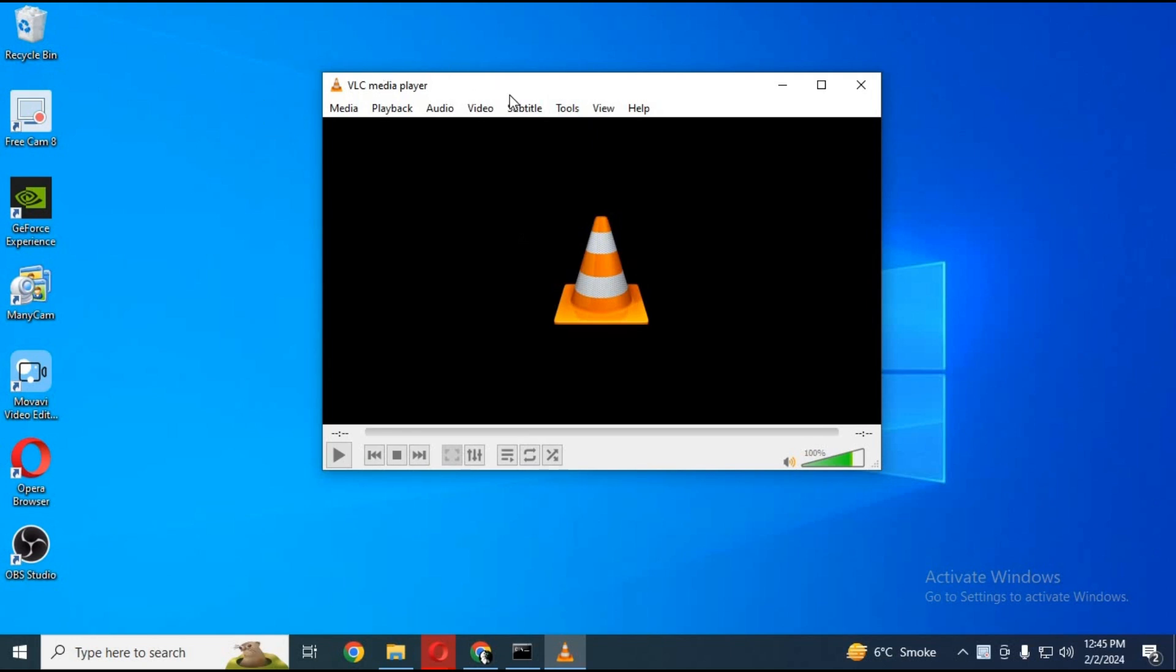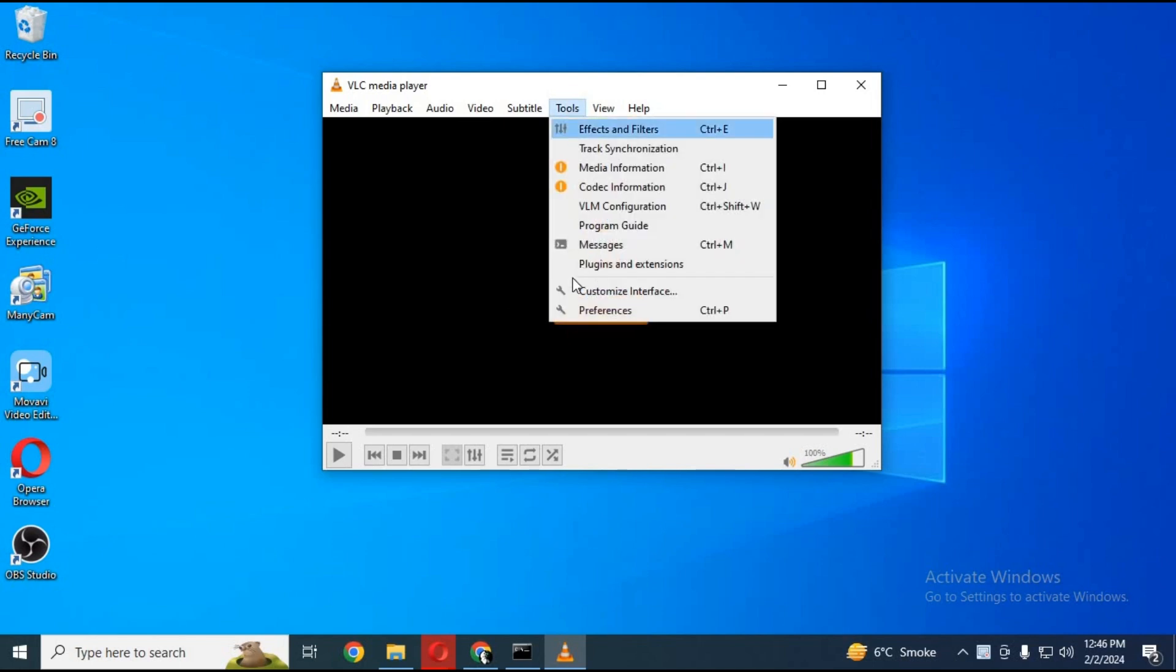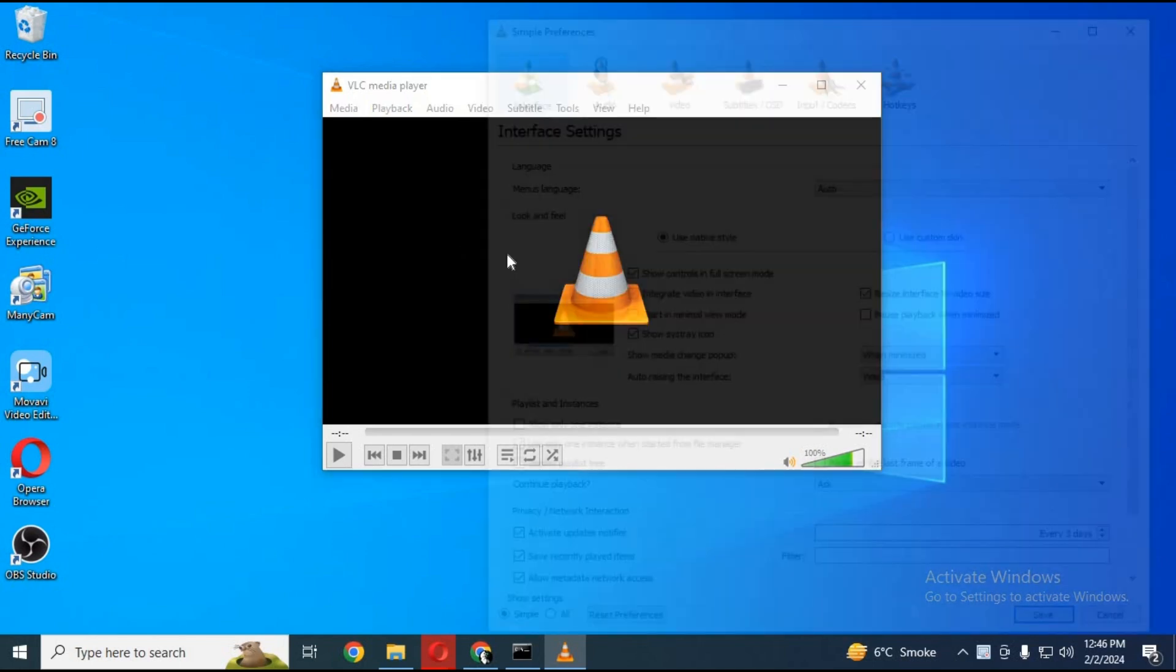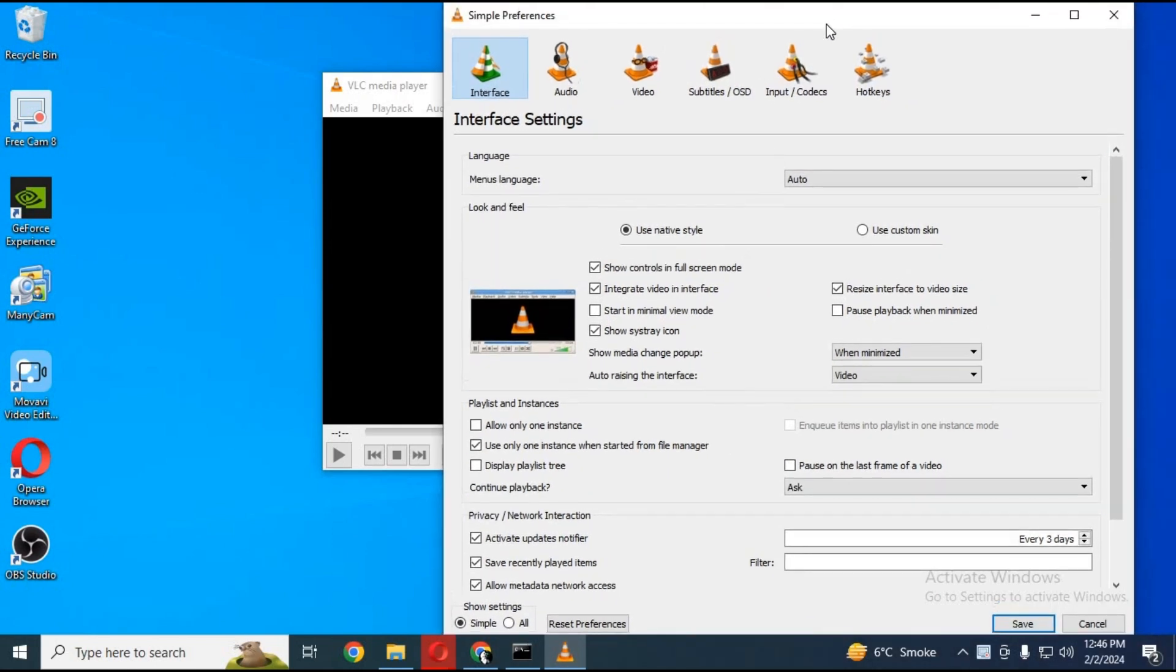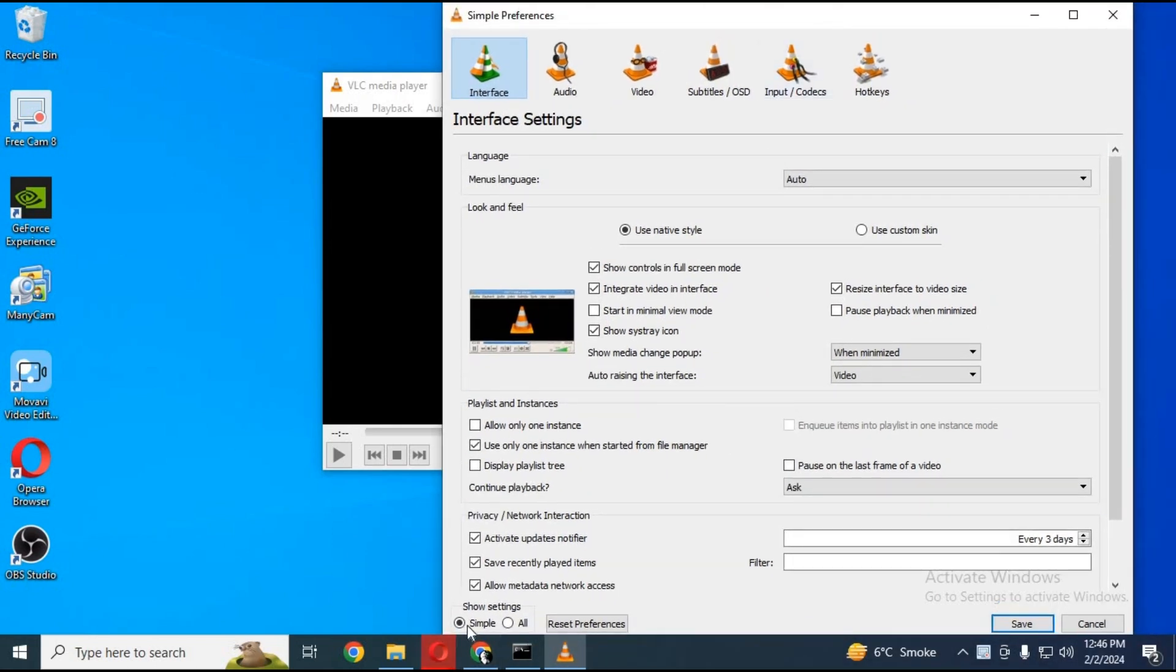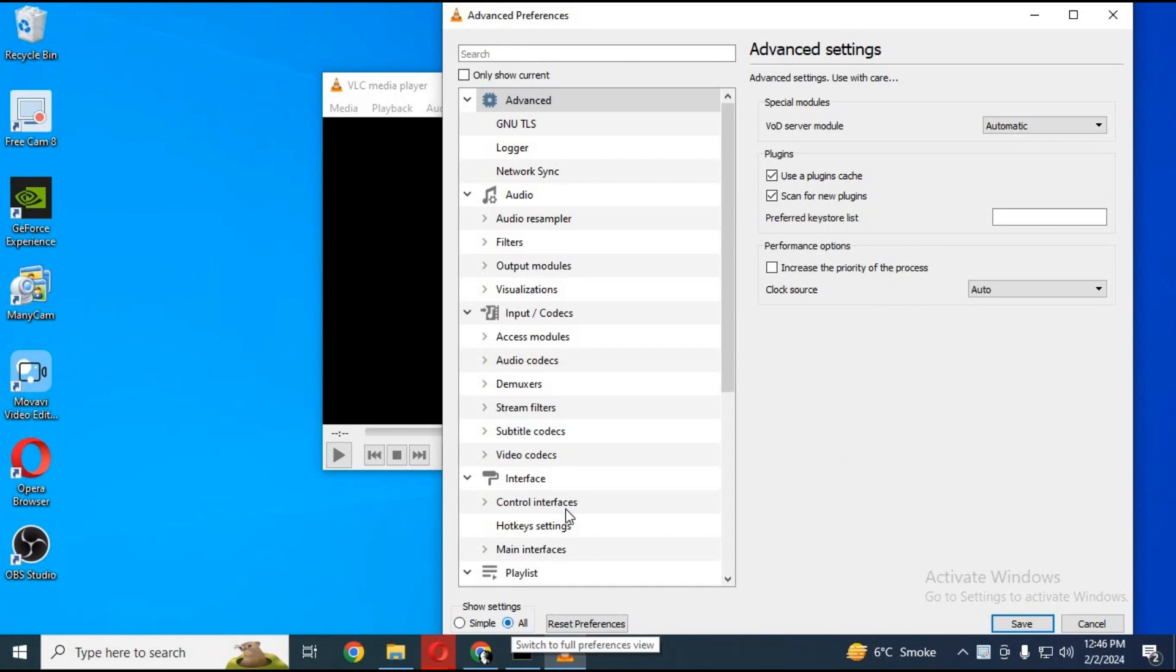Easiest way to do that is VLC media player. In VLC media player click tools, then click preferences at the bottom. At the bottom click on all on show settings section.